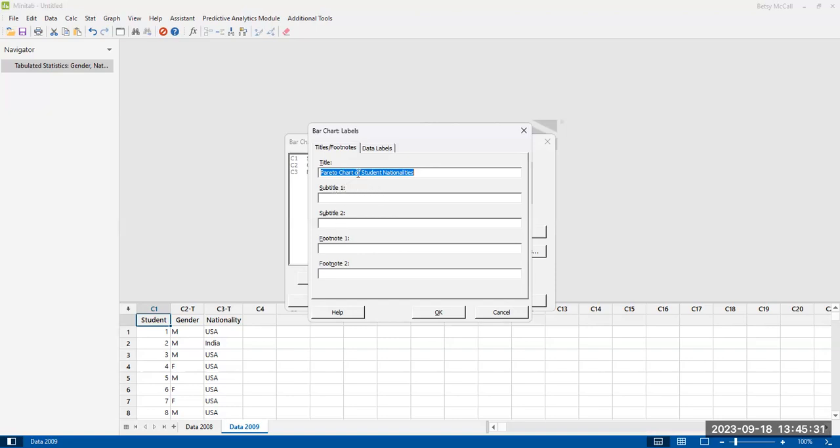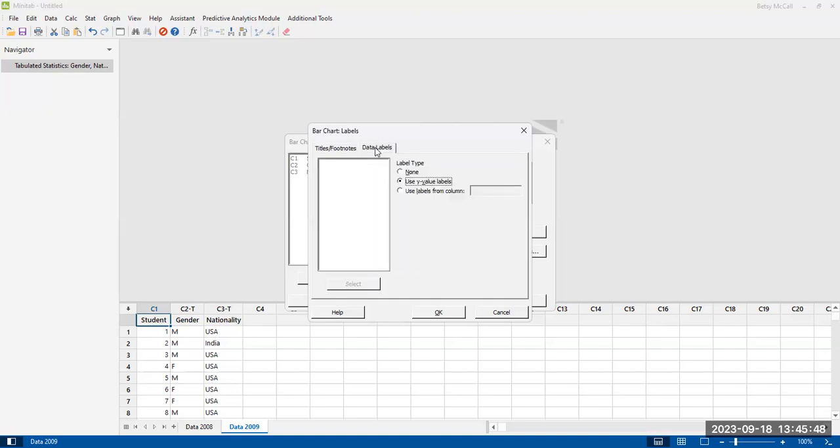But at a minimum, you should have a title that is descriptive of what you are graphing. Remember that the people who are viewing your graph are not going to have access to the original data. And so you need to provide them enough context in order to interpret your graph.